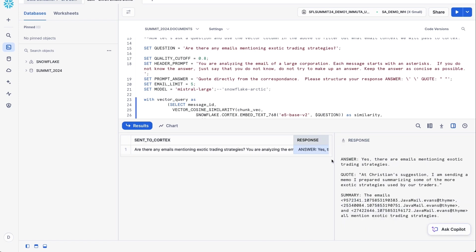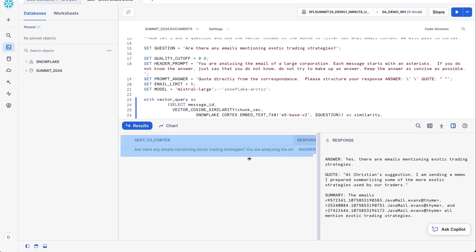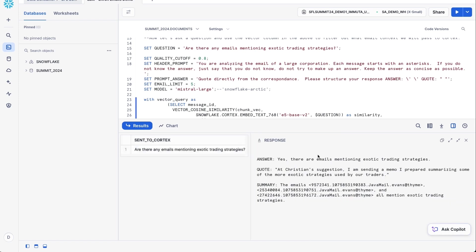And now this is going to be sent to Cortex using the Mistral large model to actually give a response back. And so if I look at the answer from the model, here's what it says. Yes, there are emails mentioning exotic trading strategies, and it gives a direct quote from one of the emails. And then it summarizes all the different email IDs actually used to make this answer.